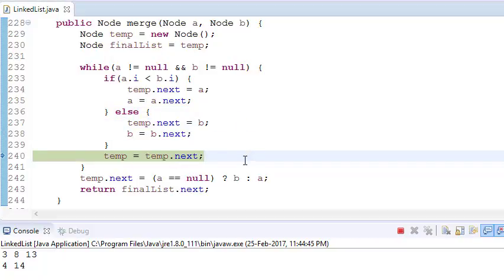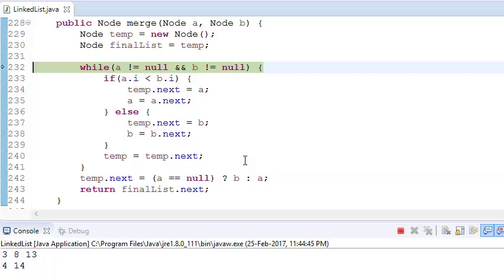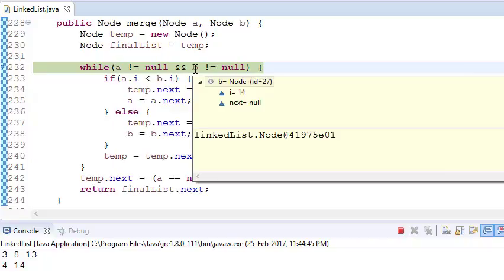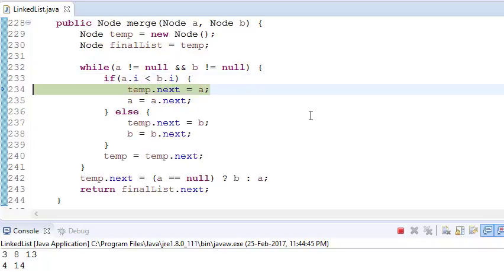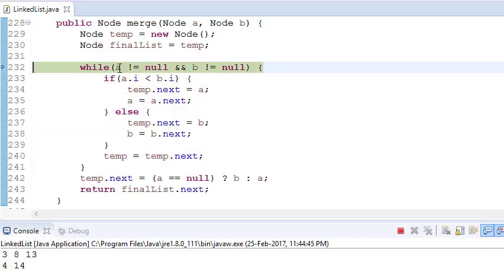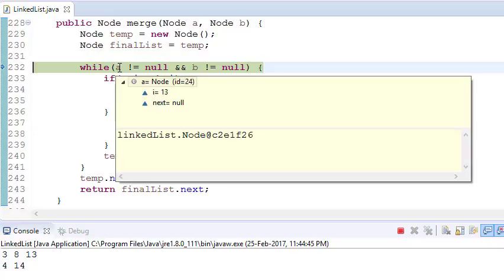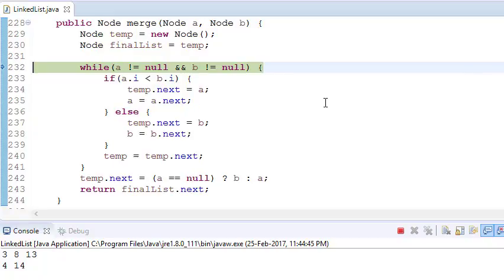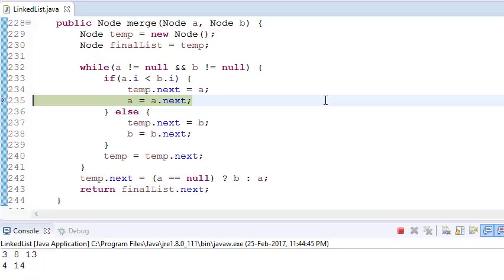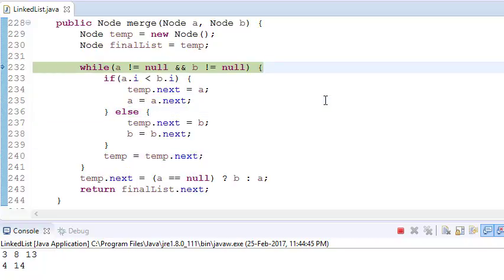Temp moves again. Now a is 8 and b is 14, so a (8) is added next. After another iteration, a is 13 and b is 14, so 13 is added.